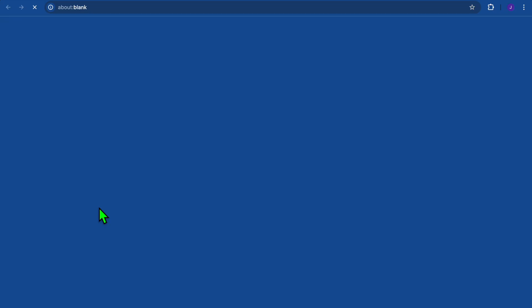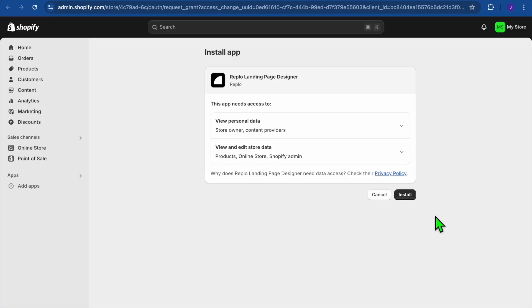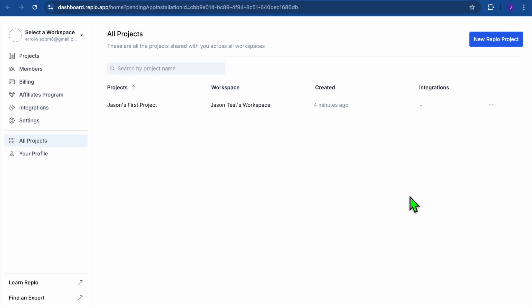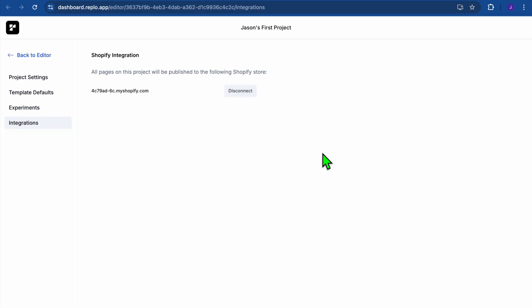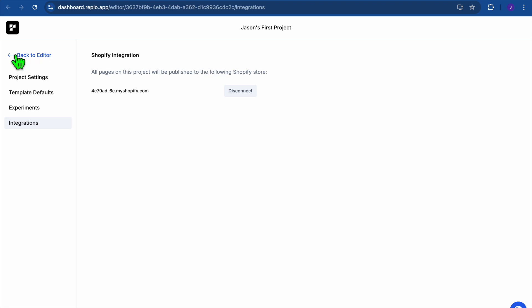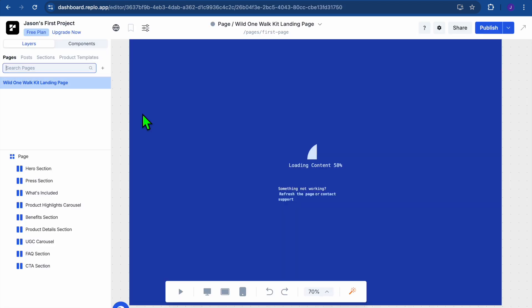After that, it will automatically sign into your Shopify account. Tap on Install, and once you've selected Install, you'll be redirected to a confirmation page — tap Install once more. After installation, give it a few seconds and you'll be redirected back to the Replo dashboard. You can see it has been installed, so your Shopify store is now connected.